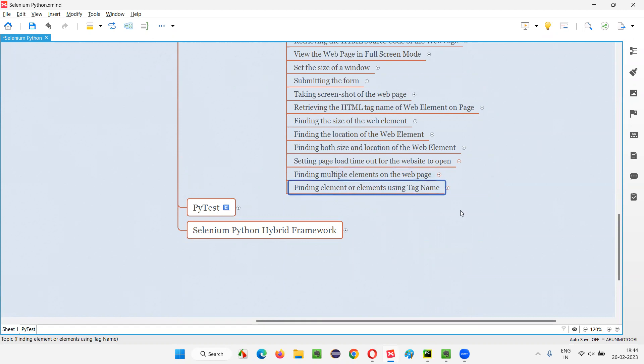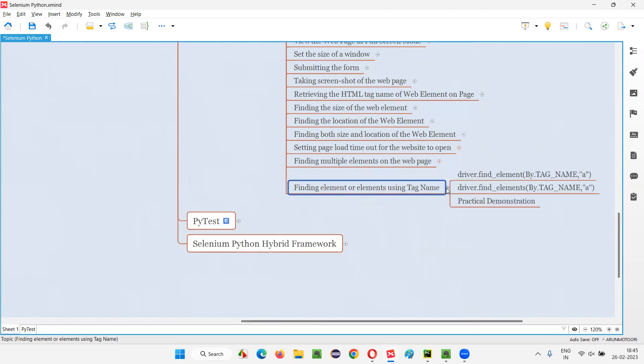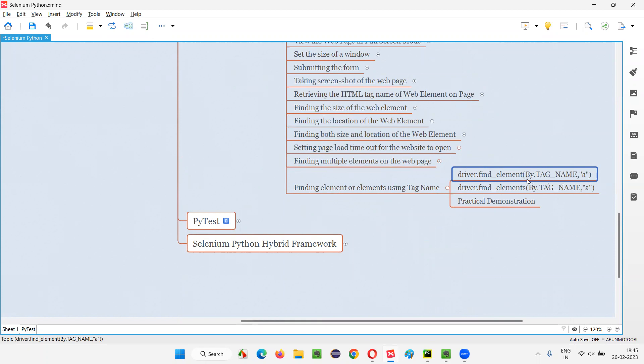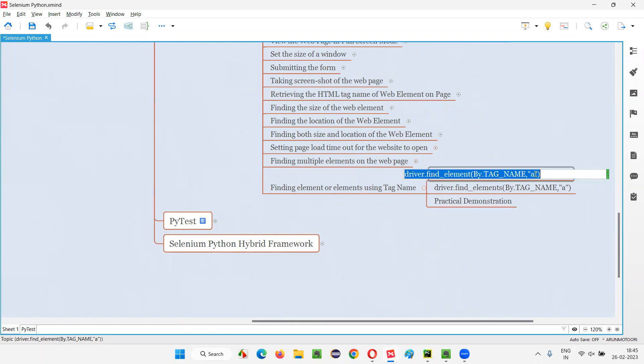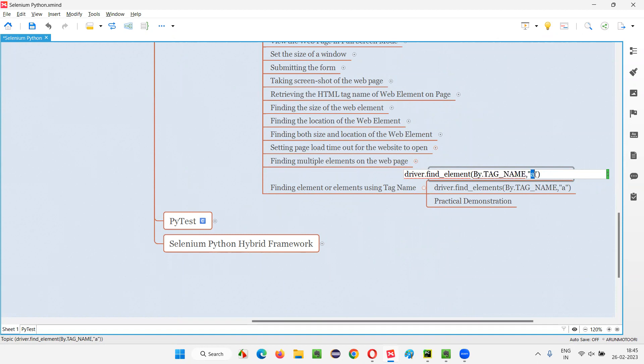In Selenium Python, in order to find an element or a list of elements using the tag name, we have to use something known as By.TAG_NAME. Here is how we have to use: driver.find_element By.TAG_NAME instead of By.ID, By.NAME, By.CLASS_NAME, By.XPATH, By.CSS_SELECTOR. We have to use By.TAG_NAME, and here we have to provide the HTML tag.